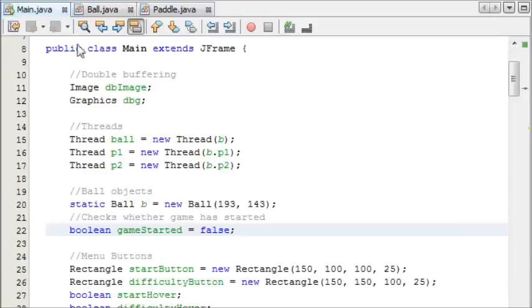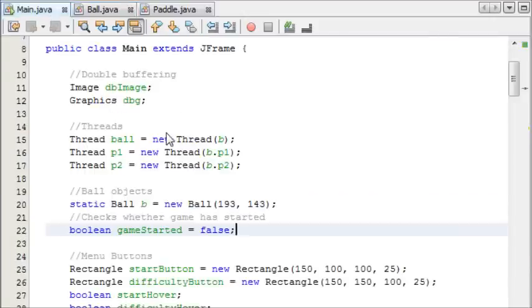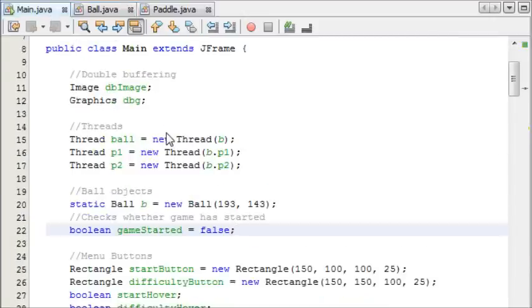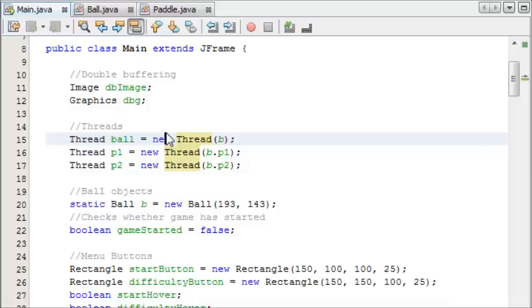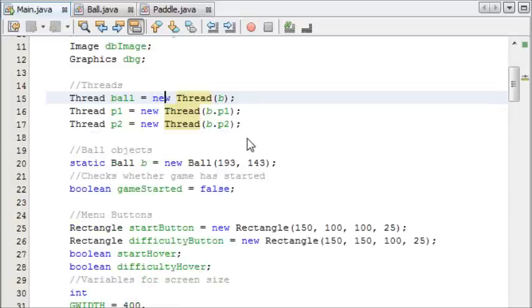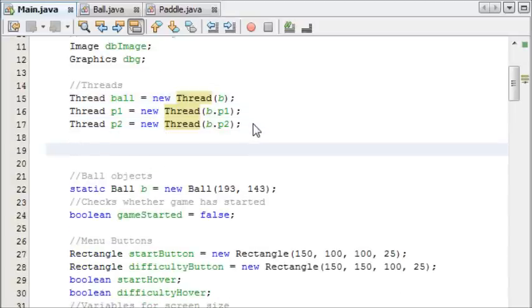Now that we have this set method, we're going to come into our main.java and we're going to do three things. One is we're going to toggle the difficulty between easy and hard when the person presses the button. And the next thing we're going to do is paint easy or hard when you toggle it.